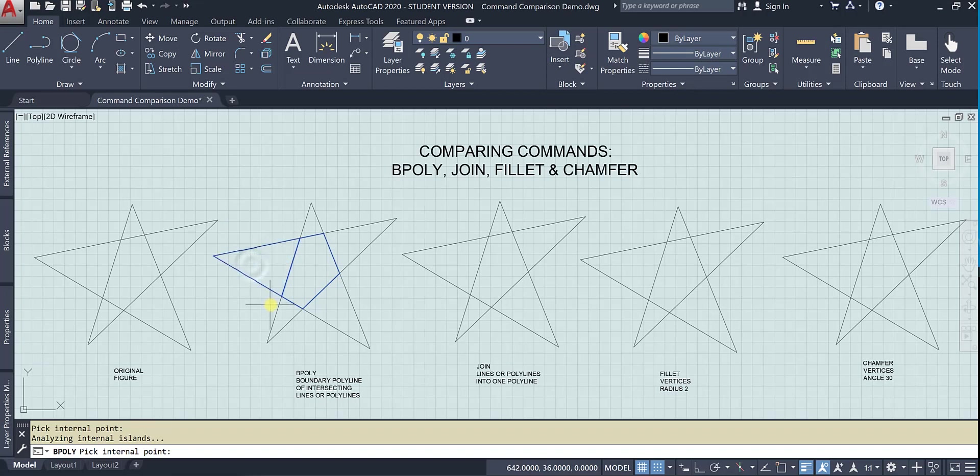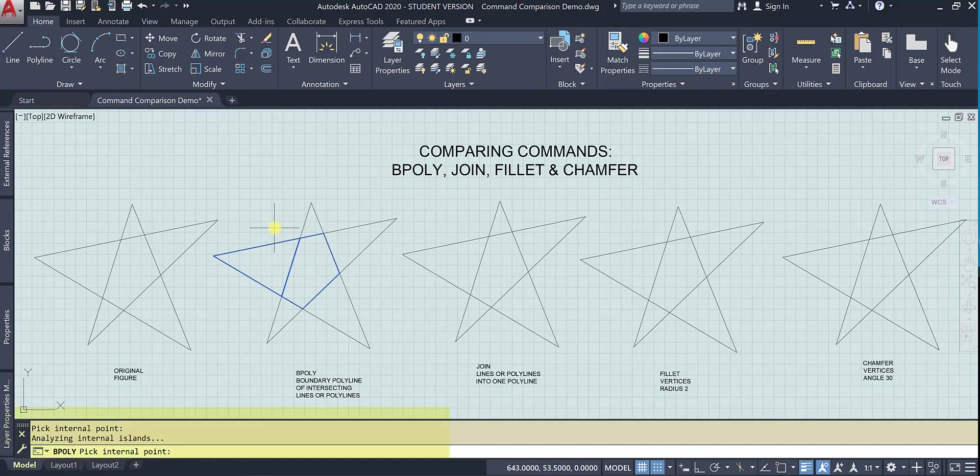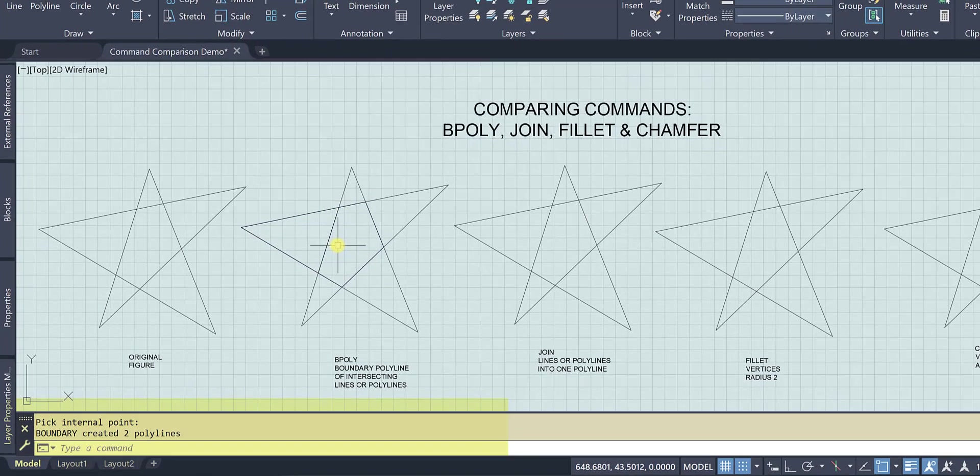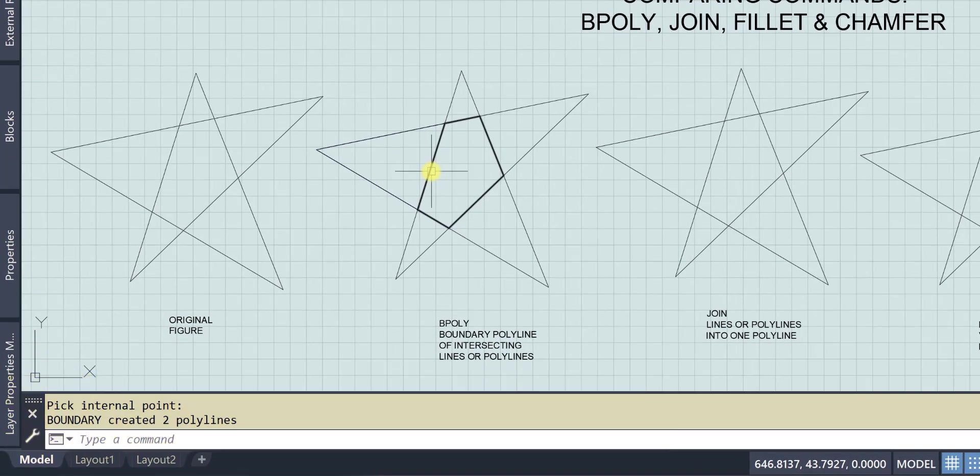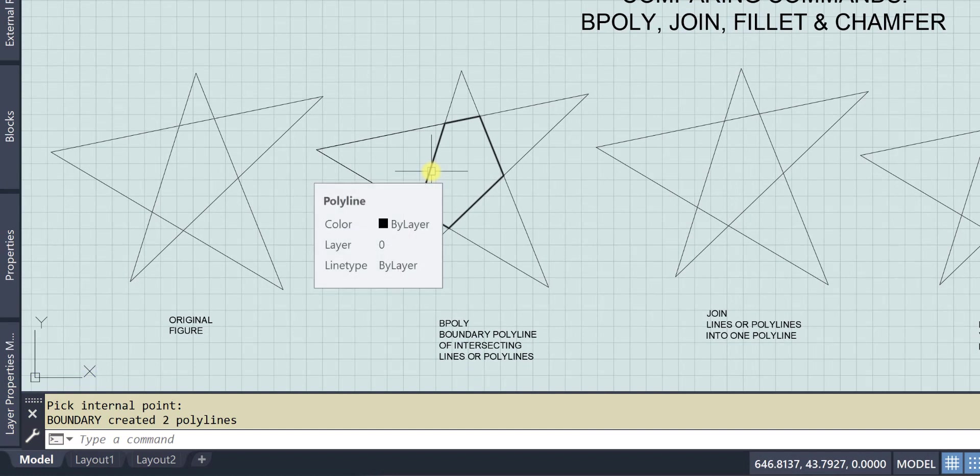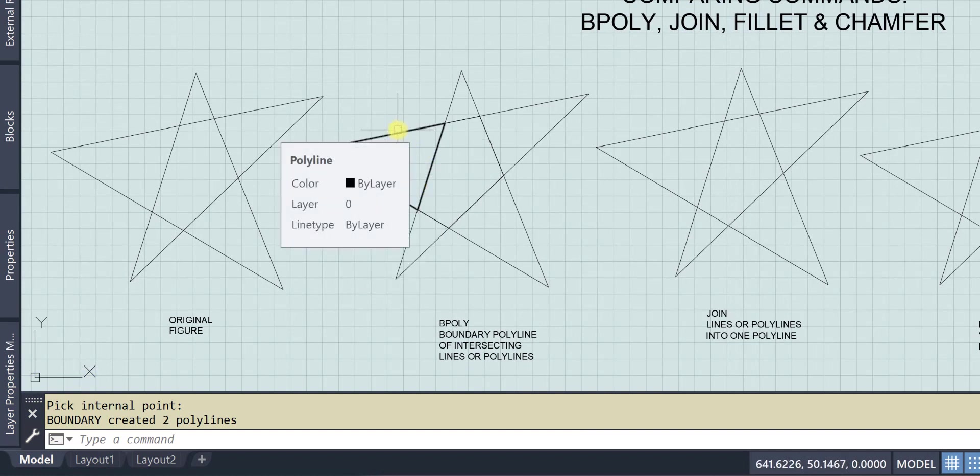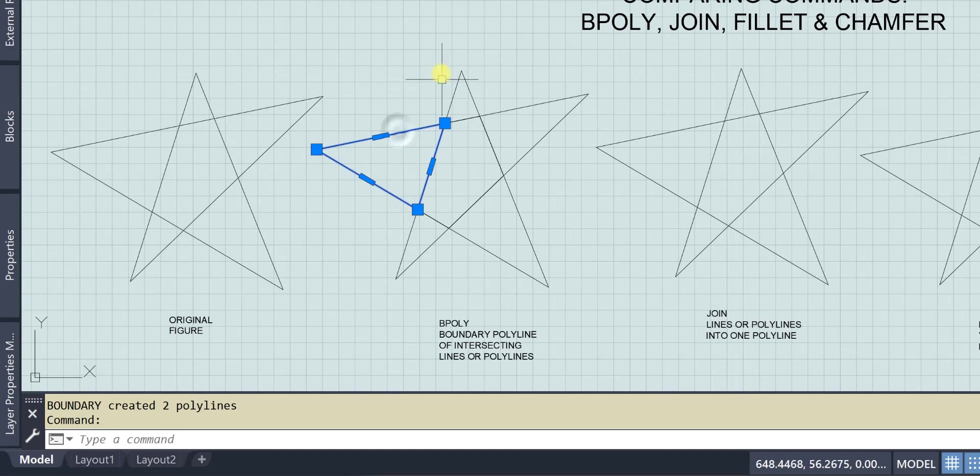Let me make another one. This time I'm going to hit enter. If I hit escape, it'll cancel the command. So I hit enter and now I have a polyline of the intersection.